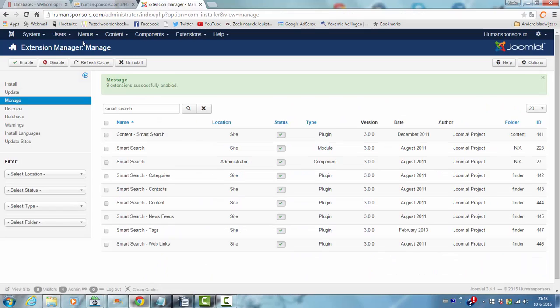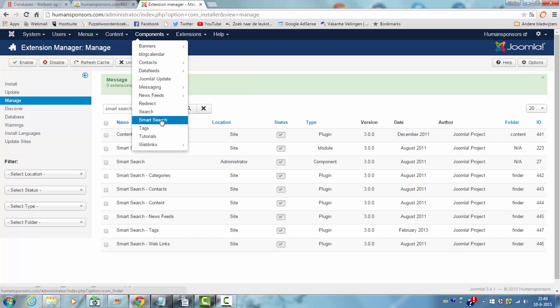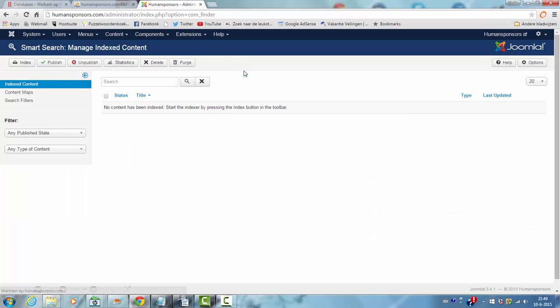I'm going to extension manager. I'm going to see components here. And now the Smart Search is back because I enabled it again.